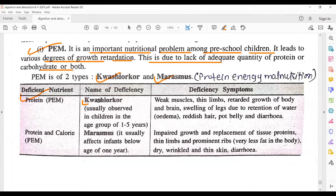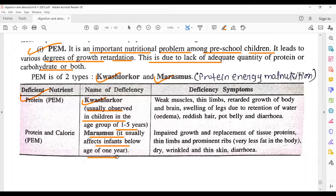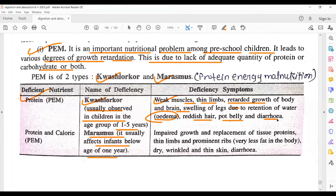Kwashiorkor is usually observed in children in the age group of 1 to 5 years, while Marasmus usually affects infants below 1 year. Symptoms of Kwashiorkor include weak muscles, thin limbs, retarded growth of the body and brain, swelling of legs due to water retention (edema condition), reddish hair, pot-shaped belly, and frequent diarrhea.